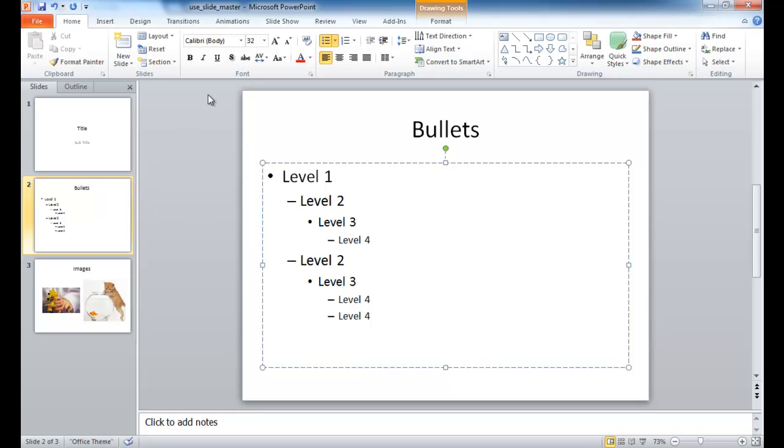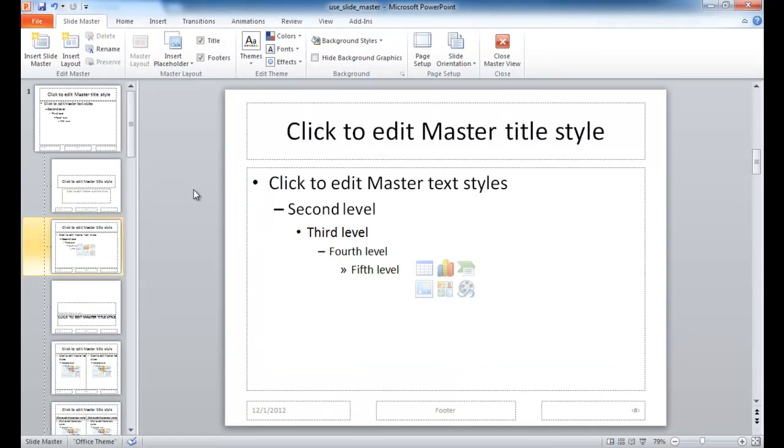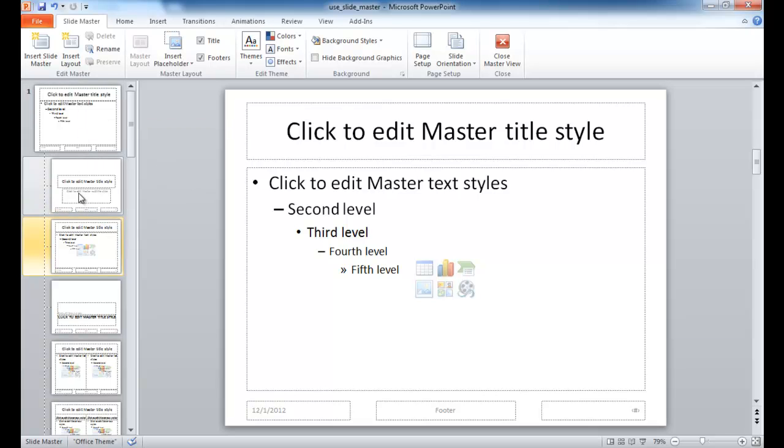If we wanted to adjust or make new slide masters, you can go into the View, or another way to get into the Slide Master View is to press the Shift key and click on the Normal View icon here at the bottom. This will take you into the Slide Master View.